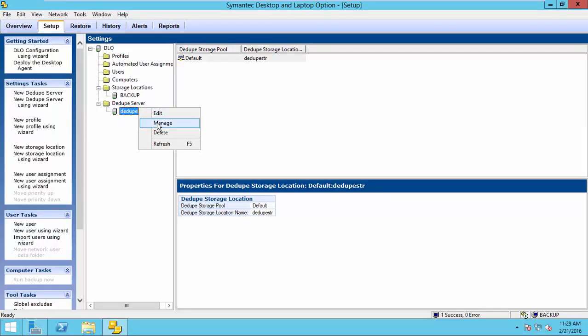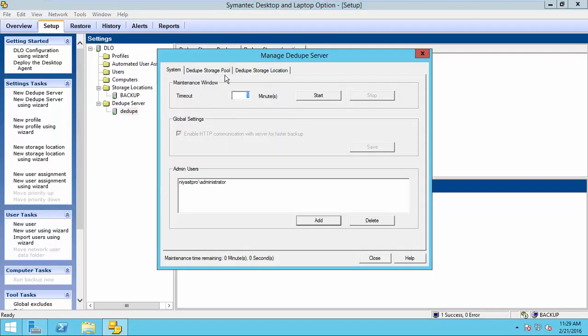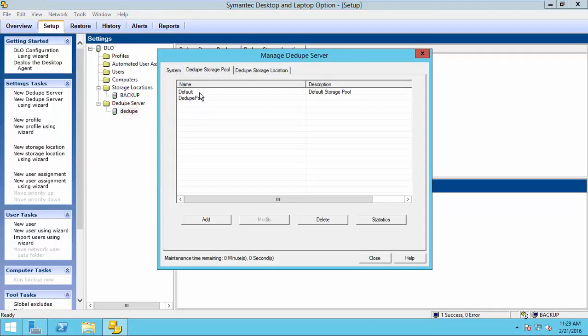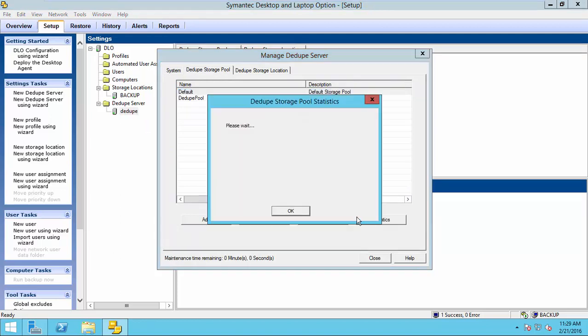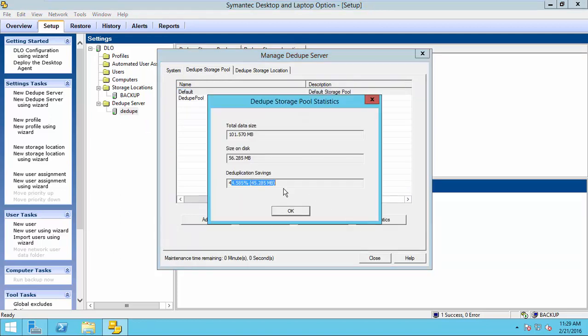Now, come to the server and select manage from the dedupe server and select default pool and go statistics. You will see the advantage of deduplication savings.